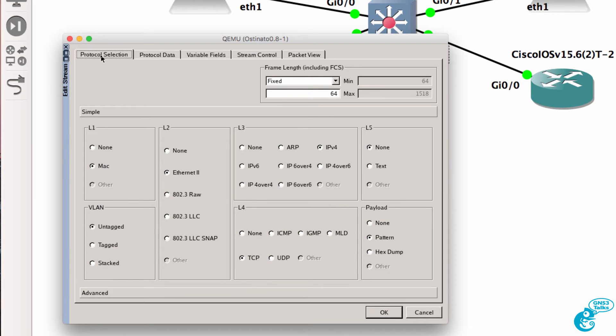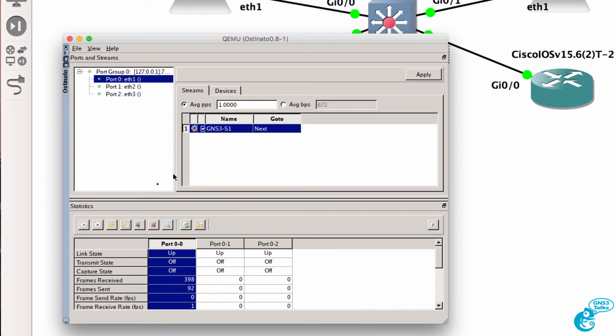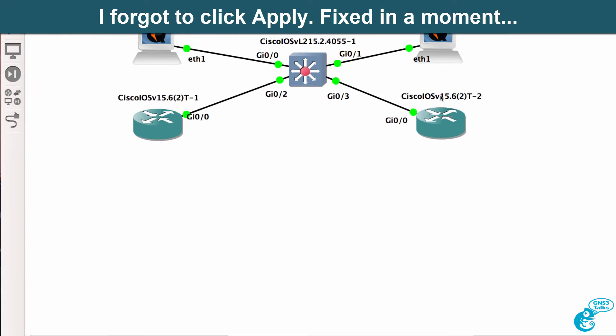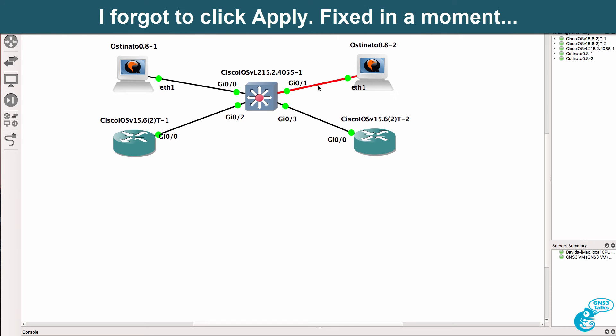Under protocol selection we could change this to be UDP as an example. So I'll select UDP, click OK, click play and what I'll do here is capture the traffic on this link.